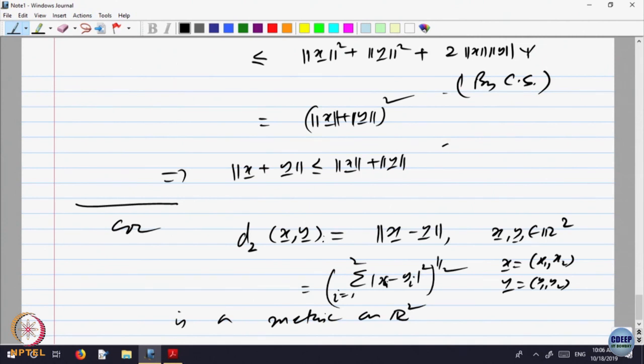I am defining D2 to be equal to this. D2 of X, Y is defined to be the norm of X minus Y. Like on the real line, the distance between two points is defined as the absolute value of A minus B. We have generated a notion of norm, and using that norm, like absolute value, we have gotten a notion of distance.